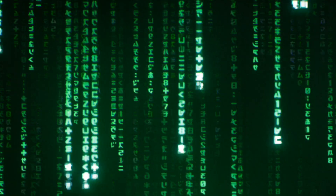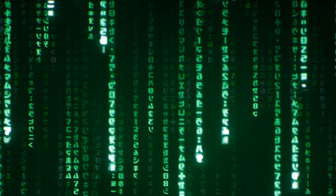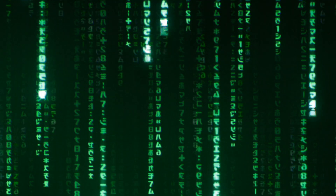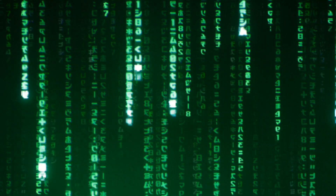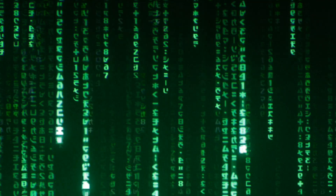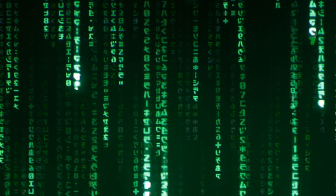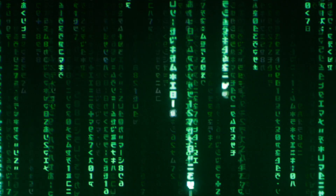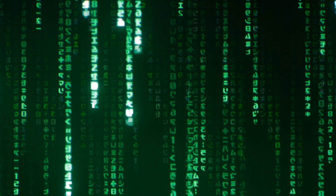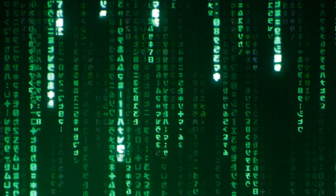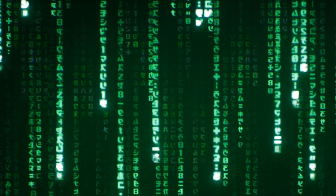Hey, I managed to watch The Matrix Resurrections over the weekend and it was pretty okay. The movie sort of inspired me to complete the cover of The Matrix Awakens on my channel. I did some additional research, gathered some interesting facts, and compiled them into one video.